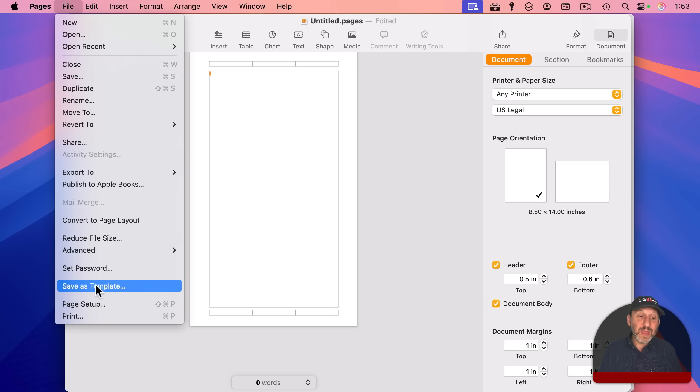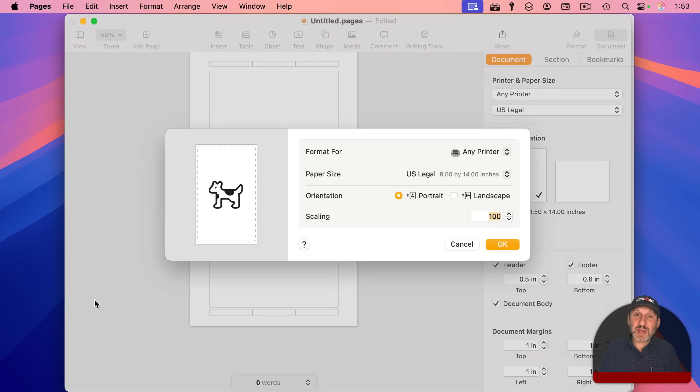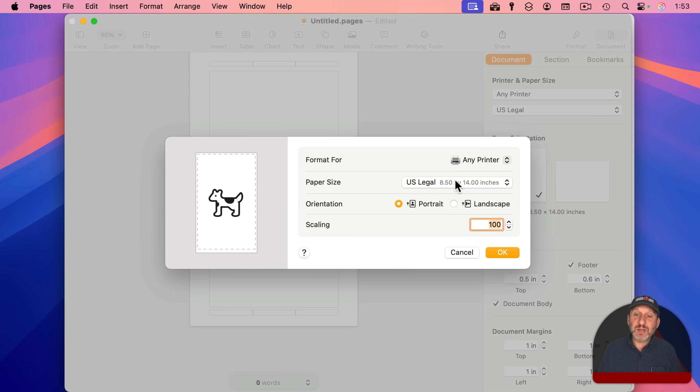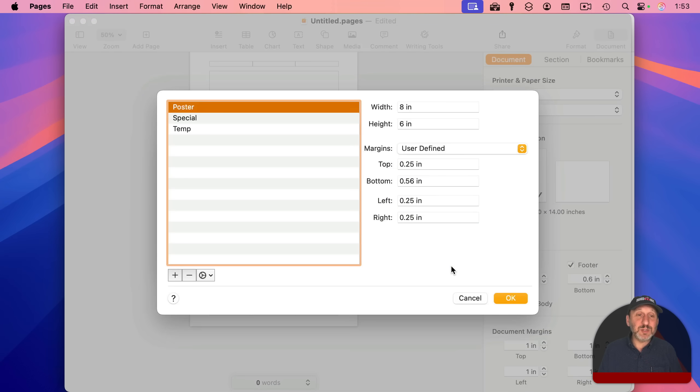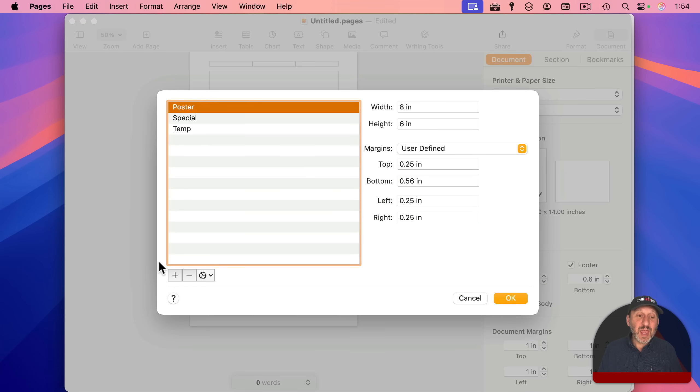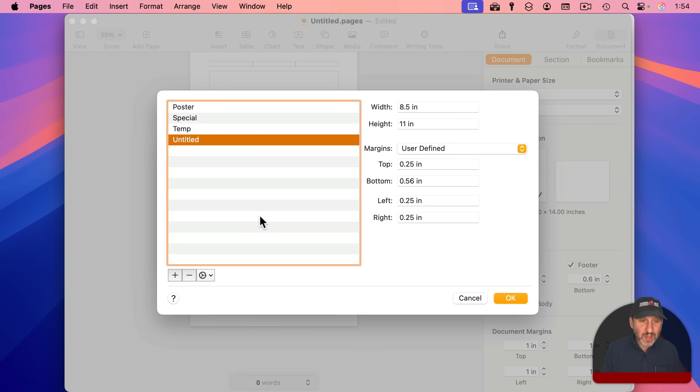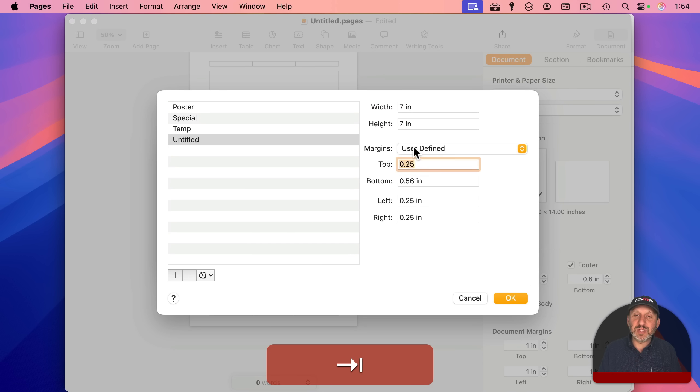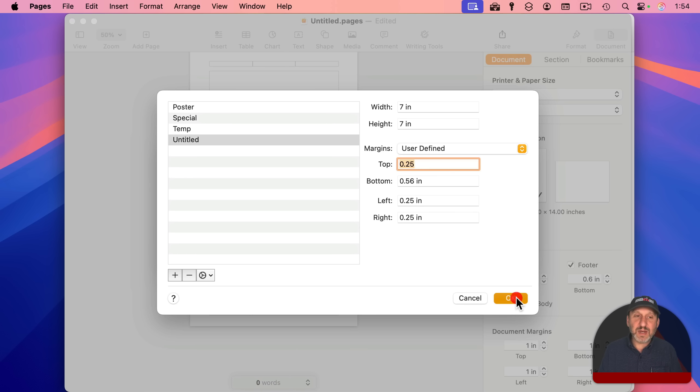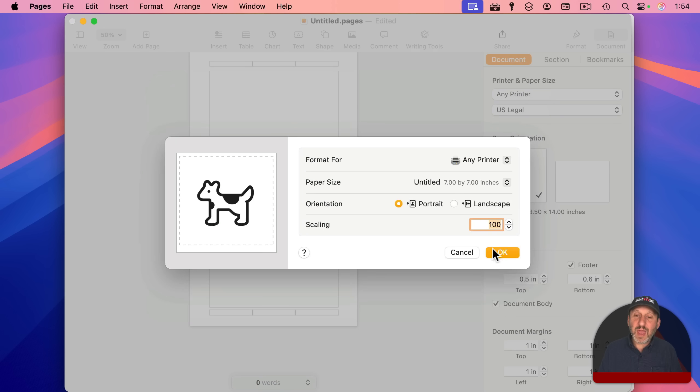you have to go to file and then page setup. And under paper size, you can manage custom sizes. And here you can create something unusual. I'll just call it untitled. I could say I want it to be 7 inches by 7 inches. And here are the margins and all of that. Say OK.